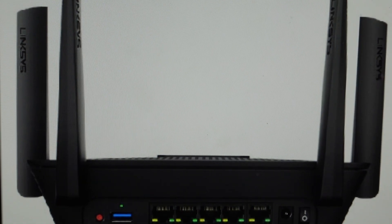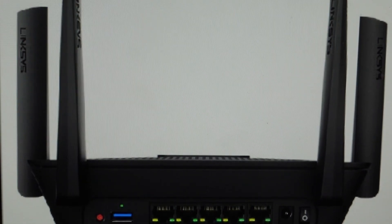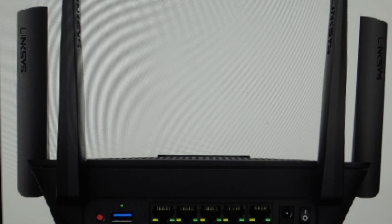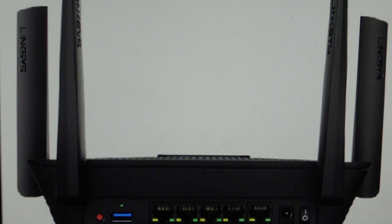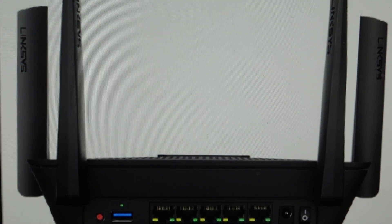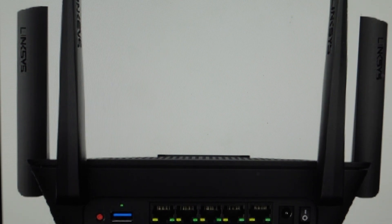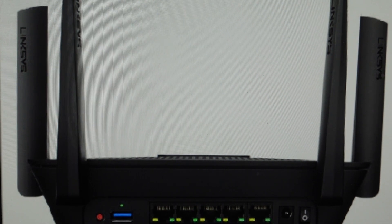Hey everybody, this is a quick video in case you have a Linksys Max Stream MR9000 router and you need to do a hard reset to the factory default settings on it.